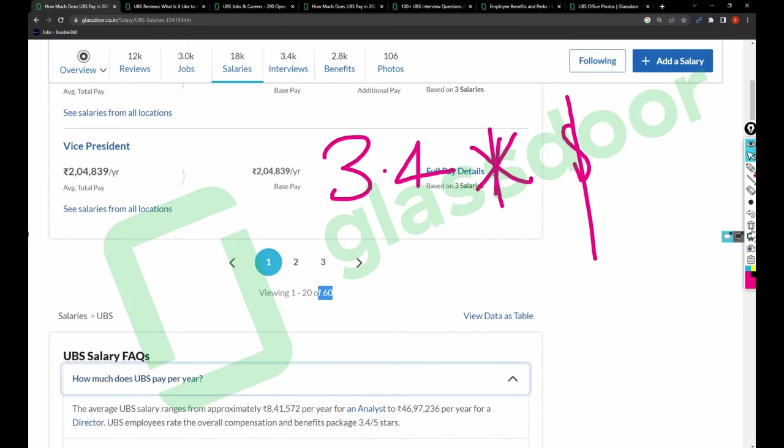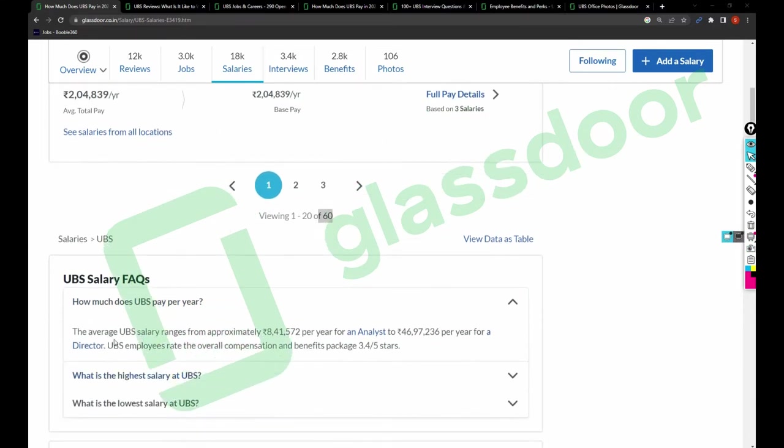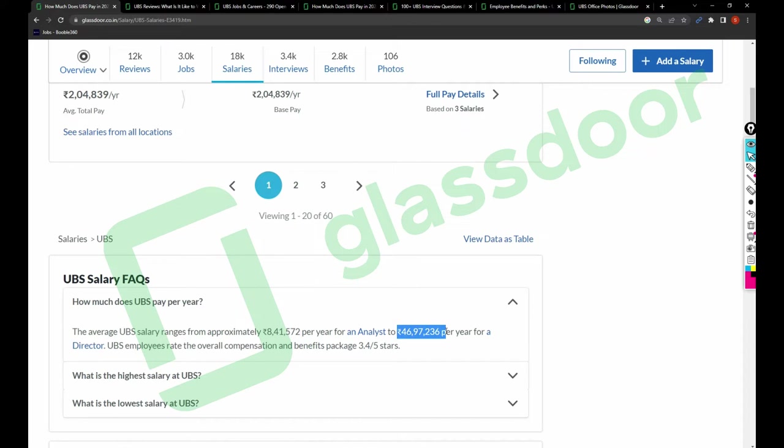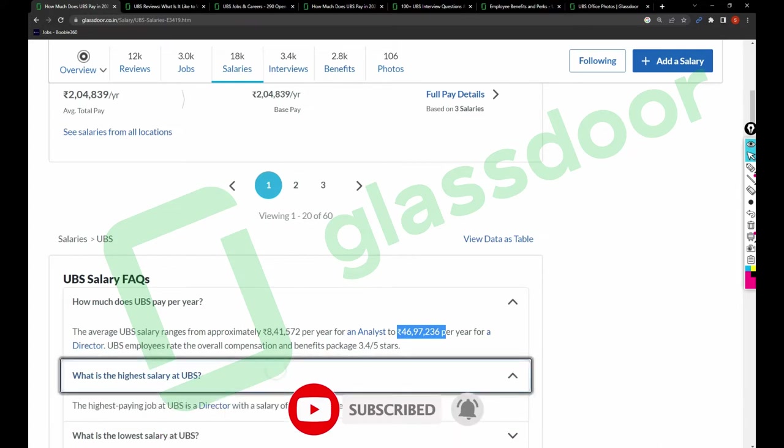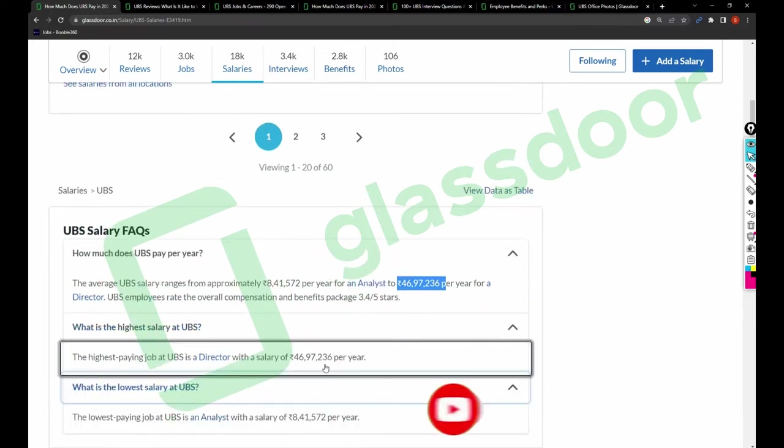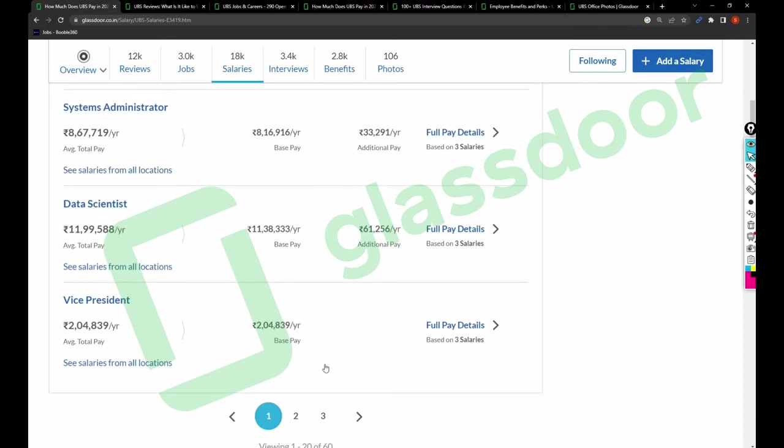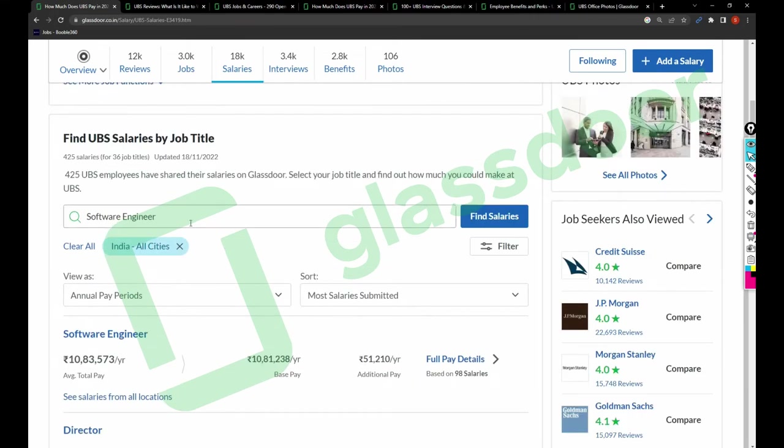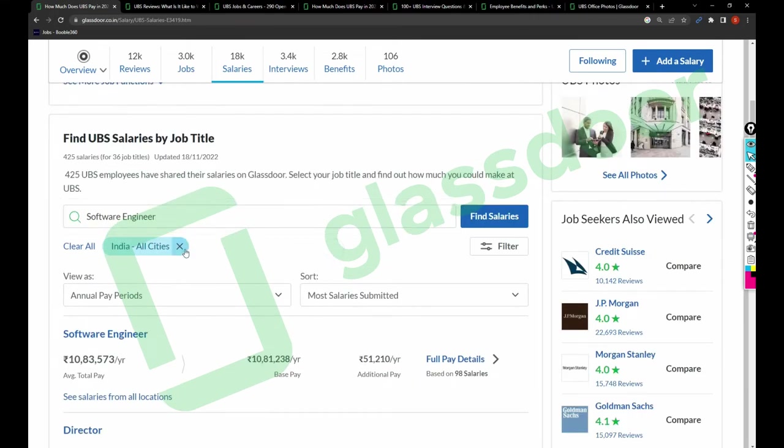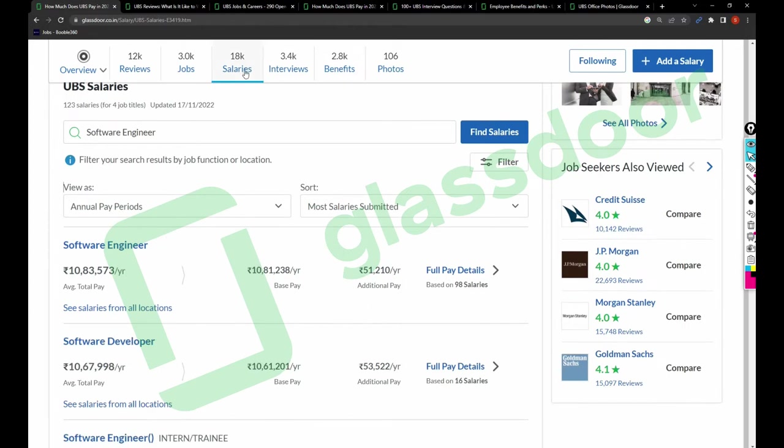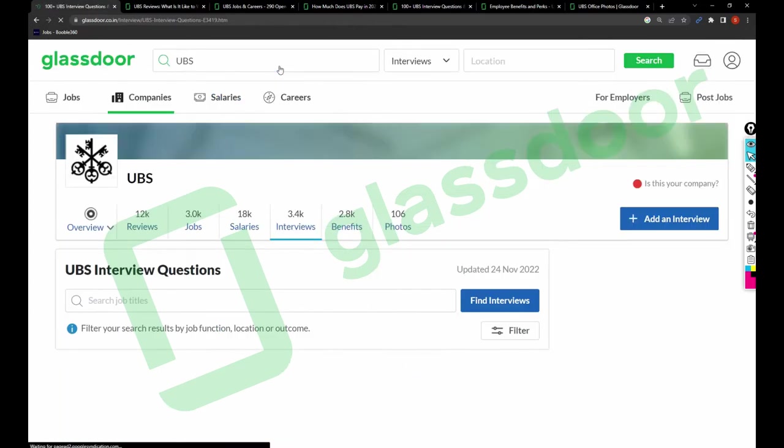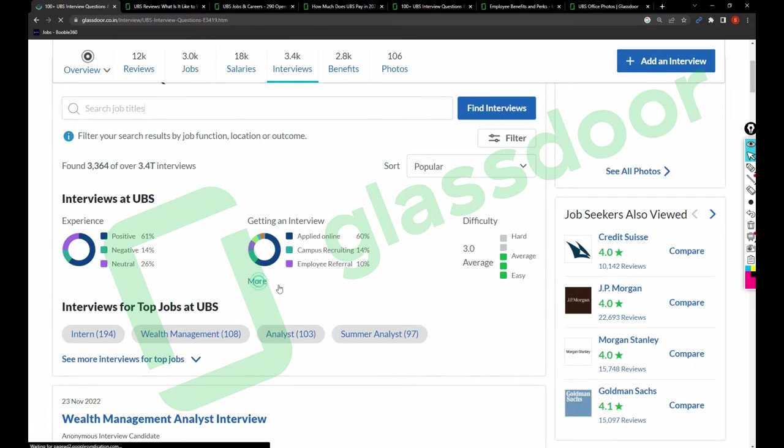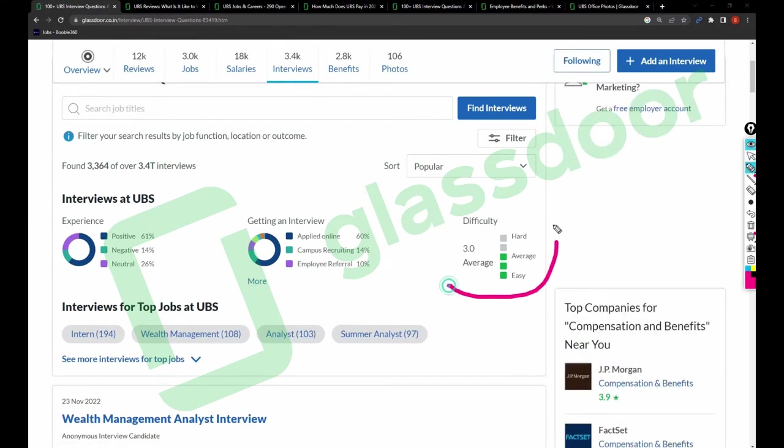There are around 60 reviews related to salary. I recommend you to go with that so you'll understand more about the company. The lowest salary is 8,41,000 for analyst and 46,97,000 is the highest salary that UBS is paying for its employees in India. These are the reviews when it comes to salaries. You can filter the salaries based upon individual role by just editing this.